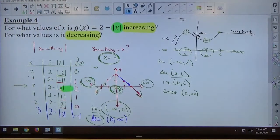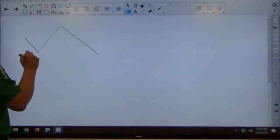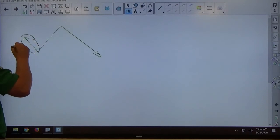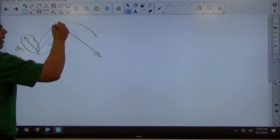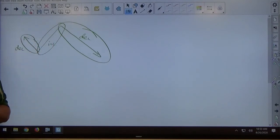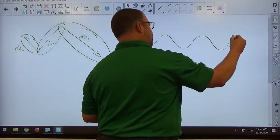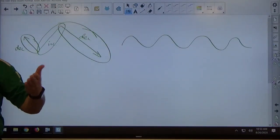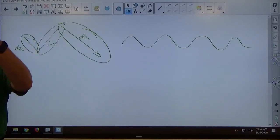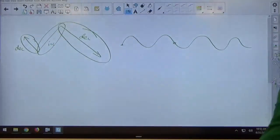A student asks: if the graph went down and then up, that would be decreasing then increasing — correct. For example, if it went down, then up, then down again, you'd have a decreasing interval, then an increasing interval, then a decreasing interval. As functions get more complicated you can get multiple intervals. Sine functions, for example, go up and down forever — increasing and decreasing repeatedly. If you had to identify all intervals of increase and decrease for a sine curve, there would be infinitely many answers.